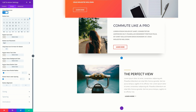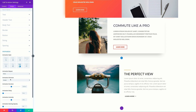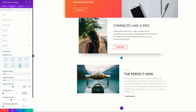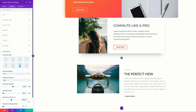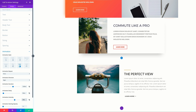Now it's time to set our animation. I'm going to come over here to animation, go for fold, and then the animation direction needs to be set to right. Let's set our animation duration to 1200, the delay to 50, and the animation intensity to 70%. Let's go ahead and save.